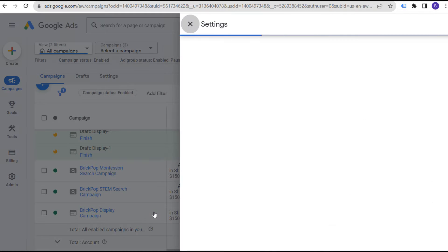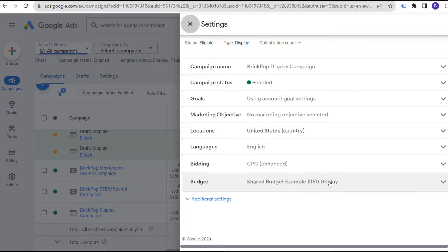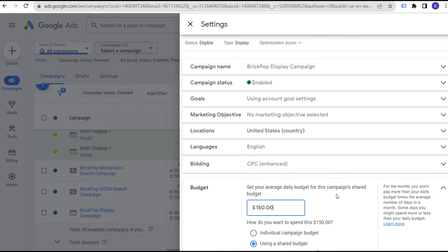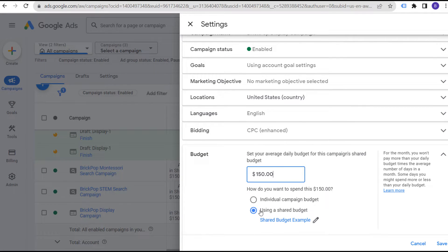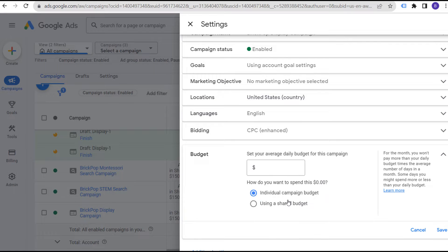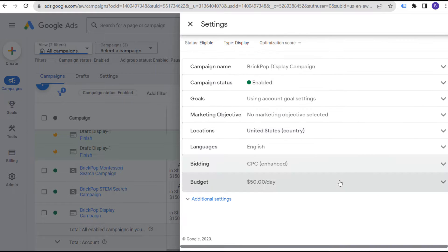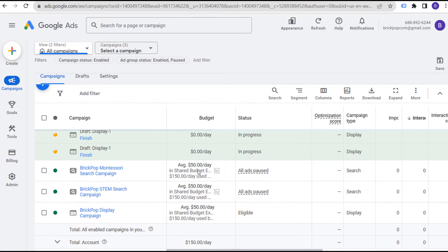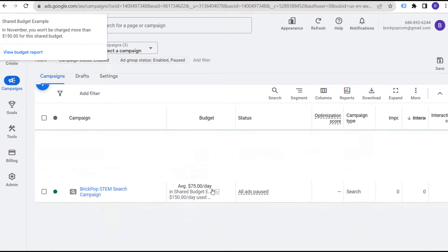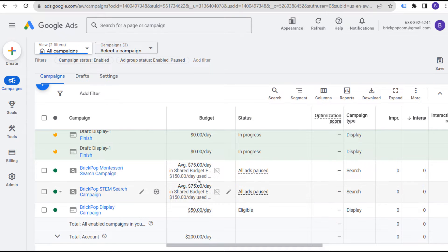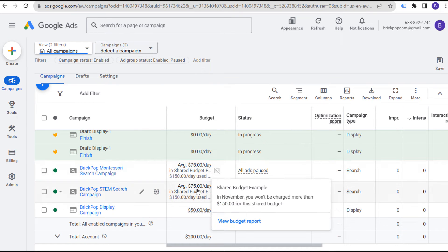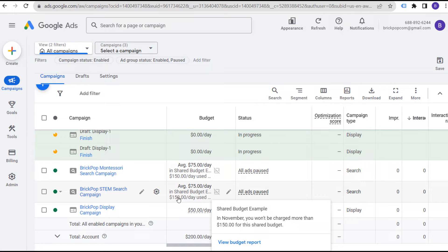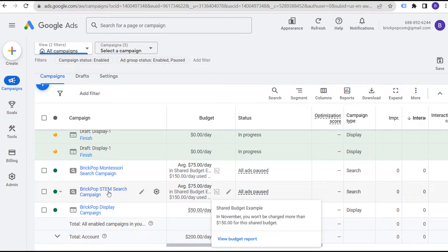If you come over to the display campaign, for example, and click on Settings, you can see we have our Shared Budget Example of $150 per day. Instead of using a shared budget, you can select an individual campaign budget and say we're going to spend $50 per day for this campaign. You can easily switch away from a shared budget by setting an individual campaign budget. Now our shared budget is $150 per day across only two campaigns.